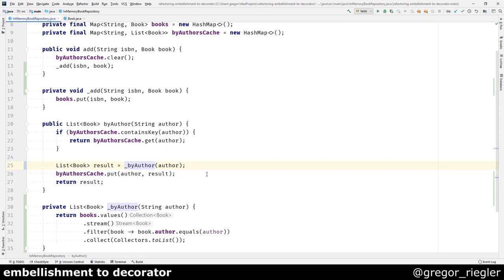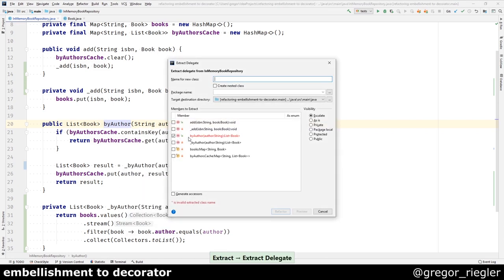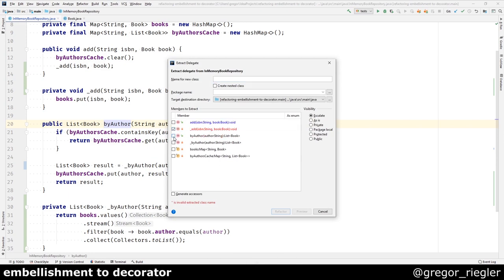As a result, I am able to extract those methods to a delegate class that would be the actual book repository. I will select the methods that I extracted and the books.